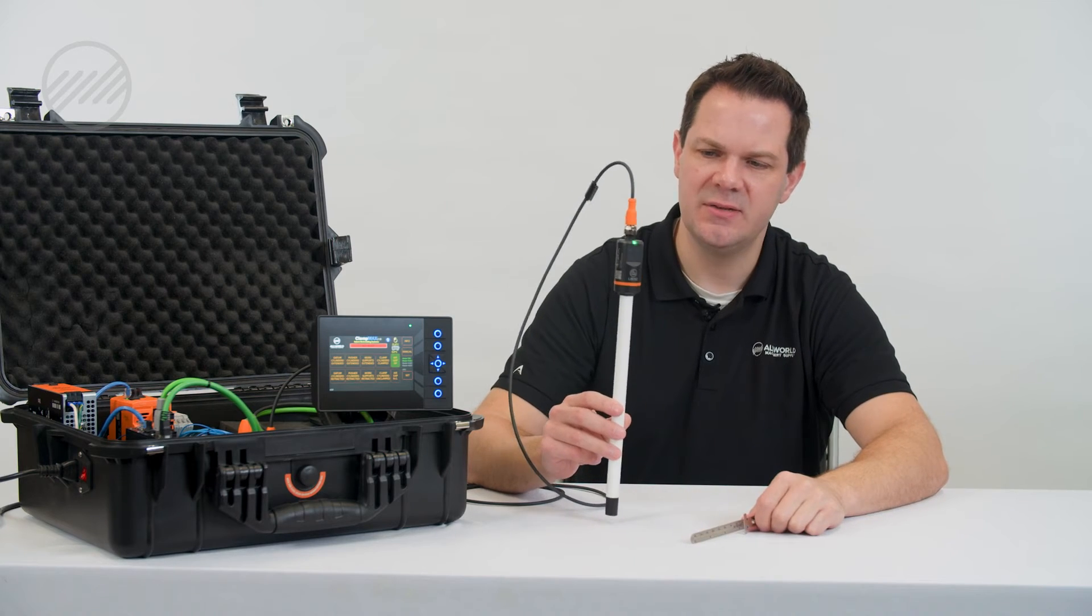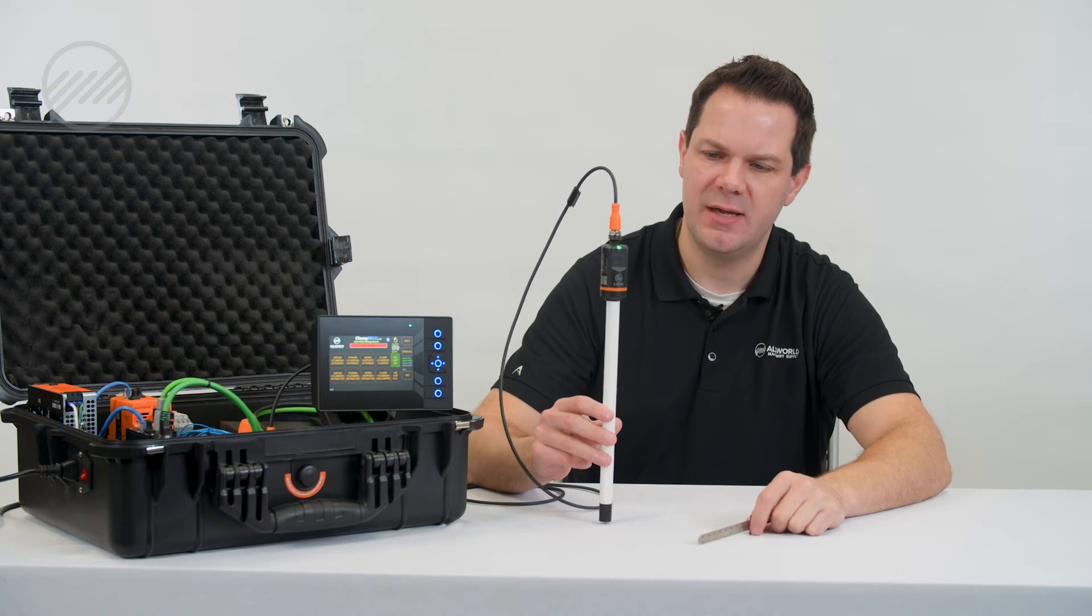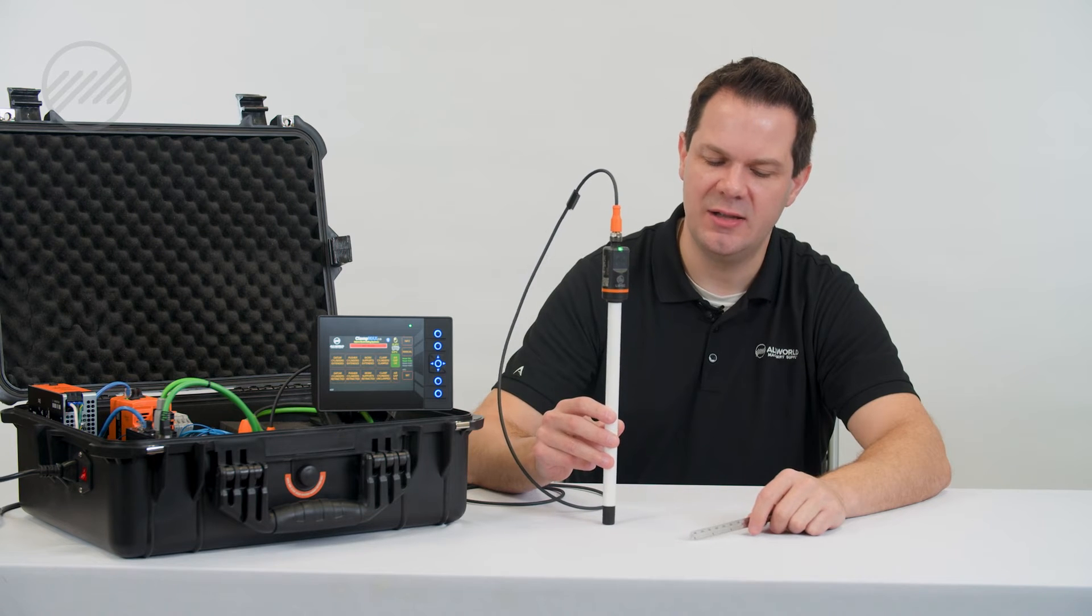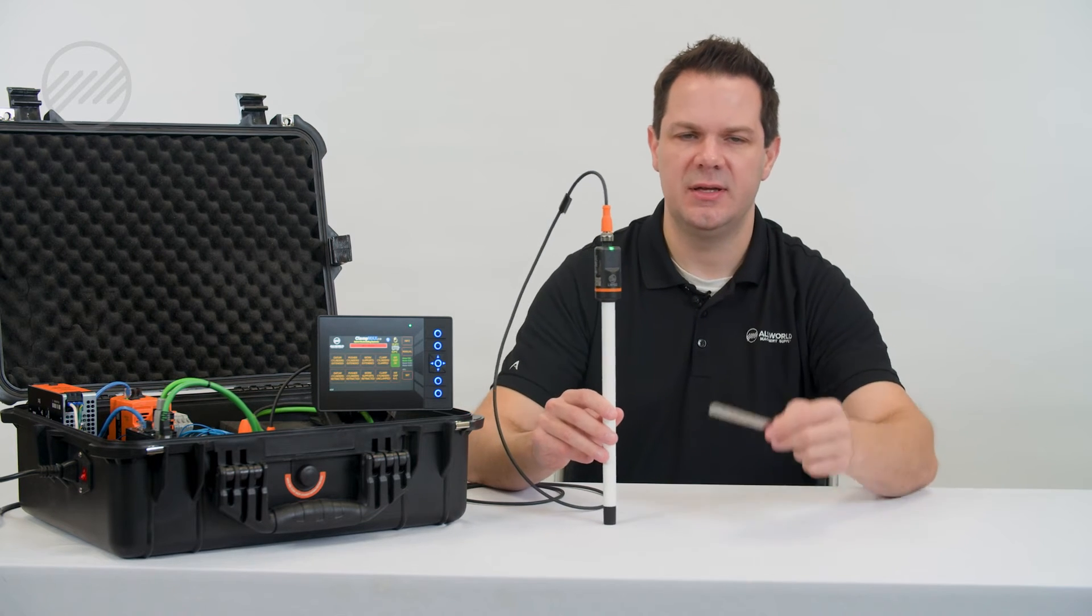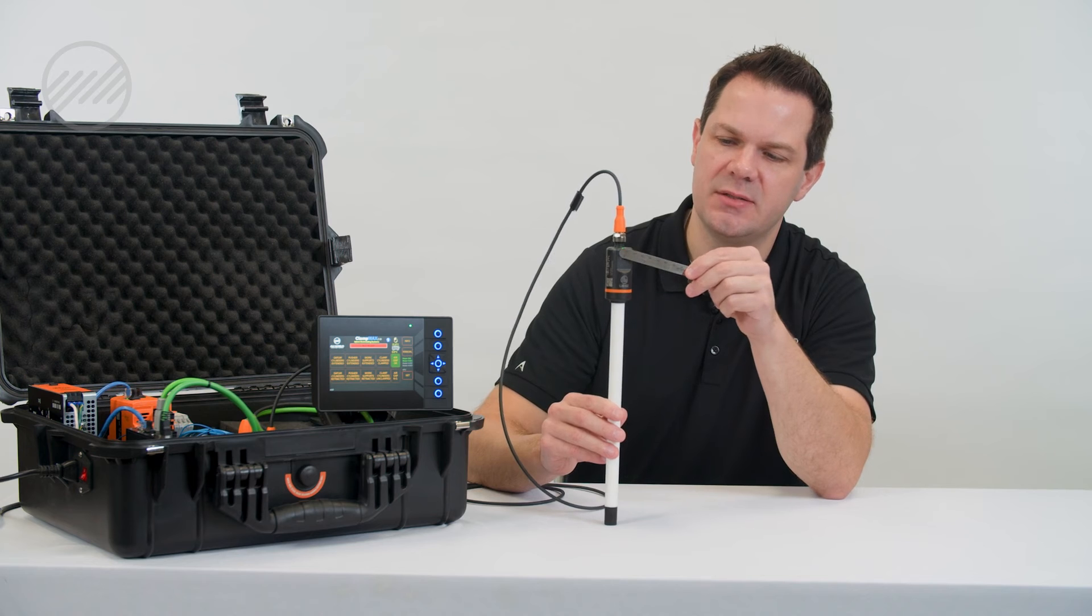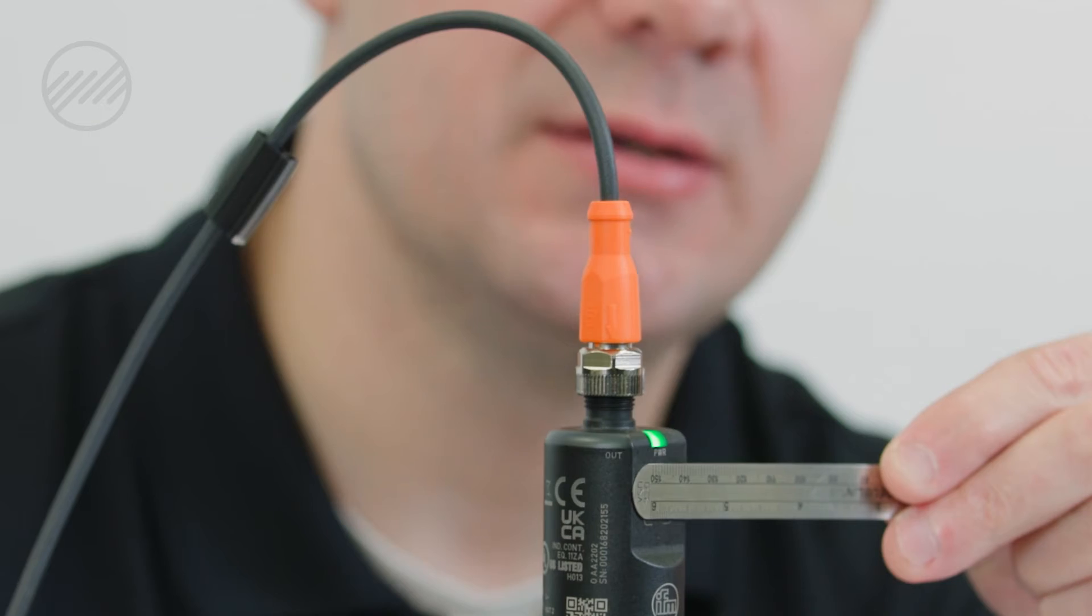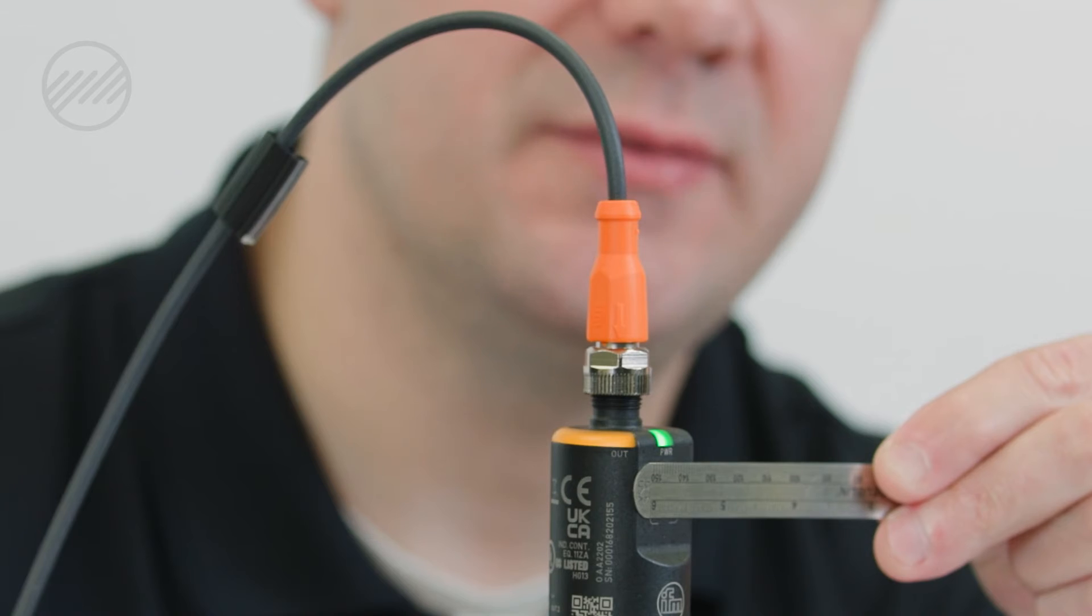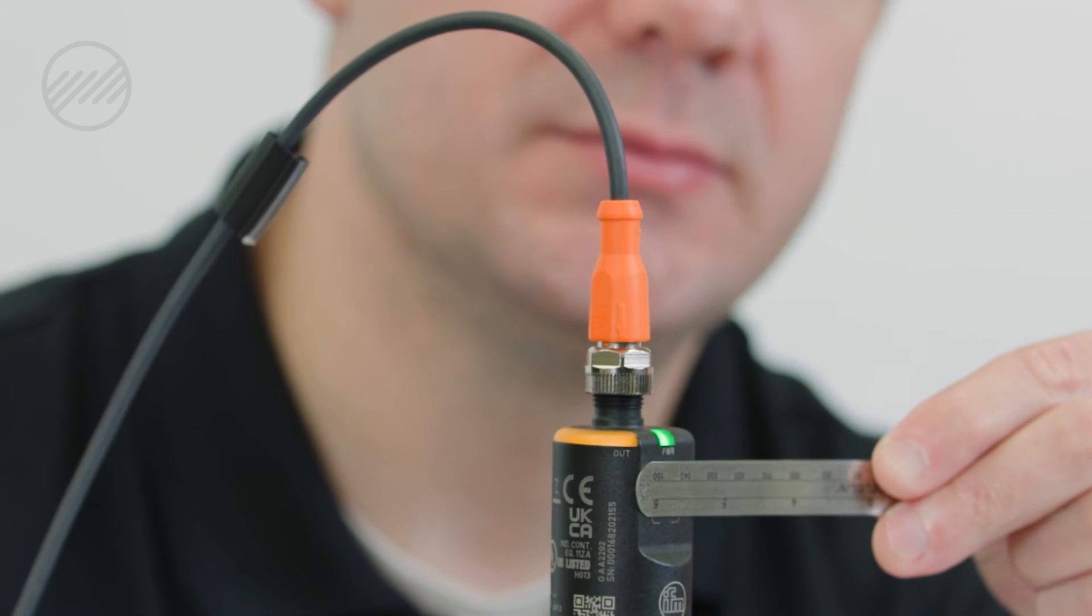Now we can fill our tank and we can teach it our full or high level or low level. You do that again by taking your metal object, holding it over the face. It'll flash three slow times for low level, three fast times for high level.